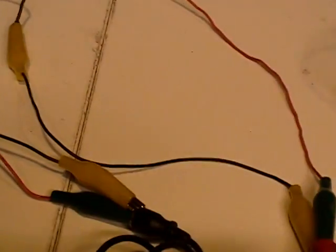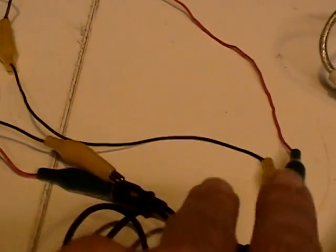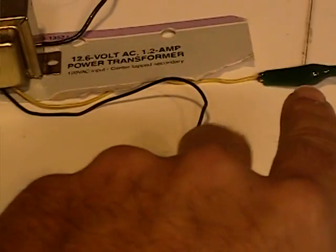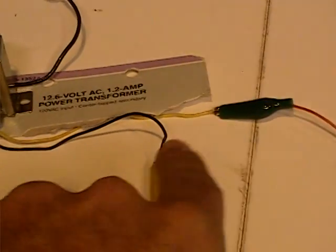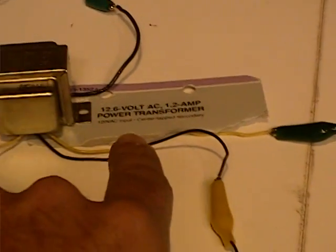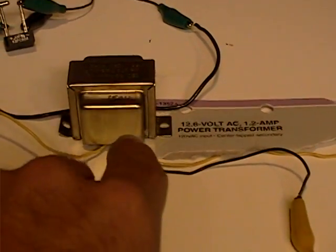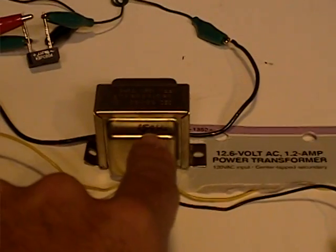Sending the audio out, right side, doesn't matter, sending the audio out into one of the primaries and the secondary on the AC side of this transformer.